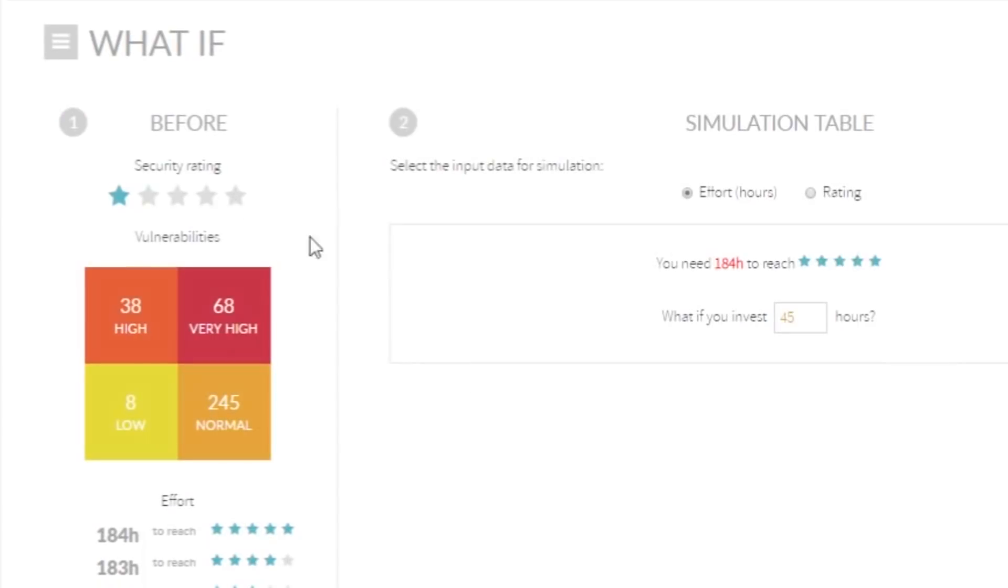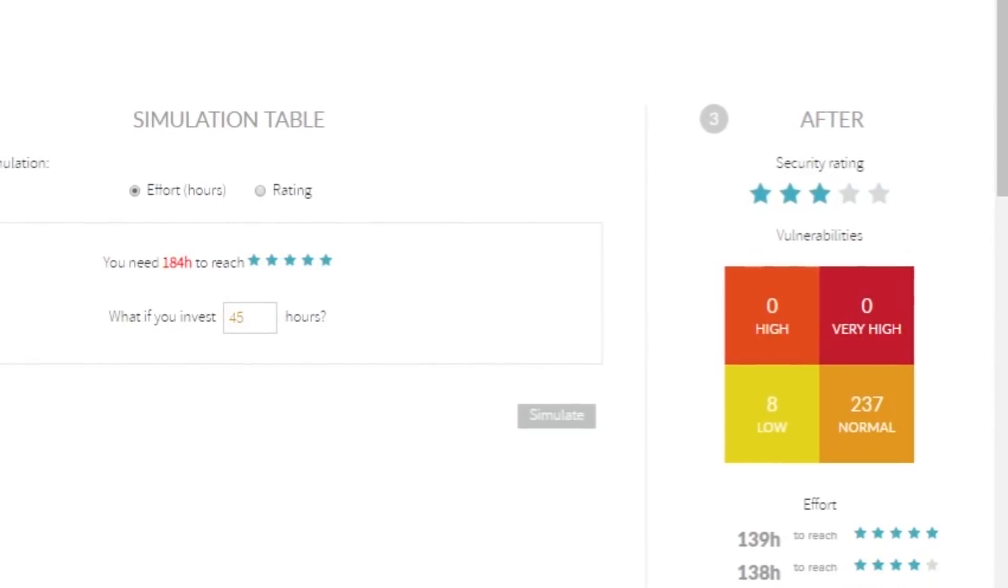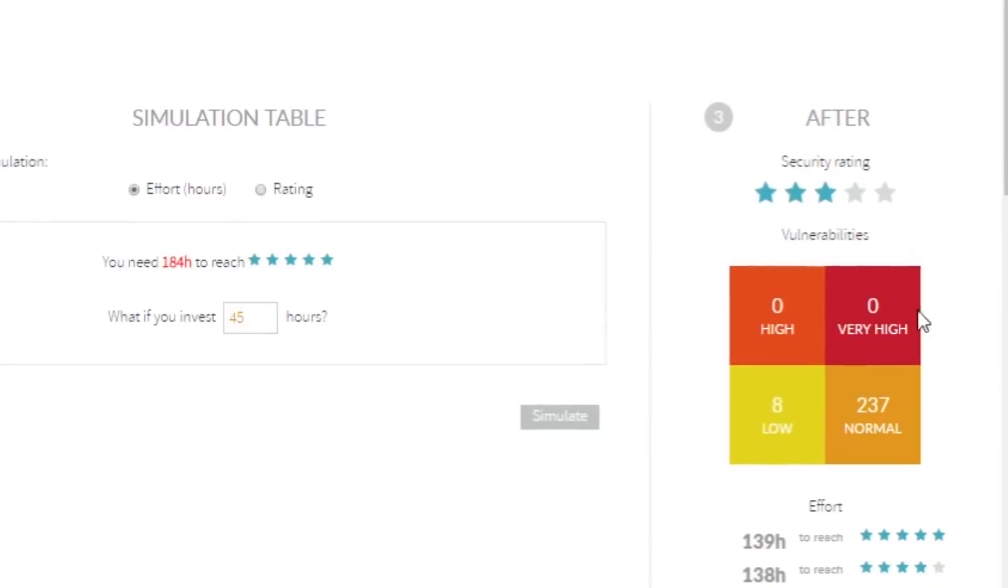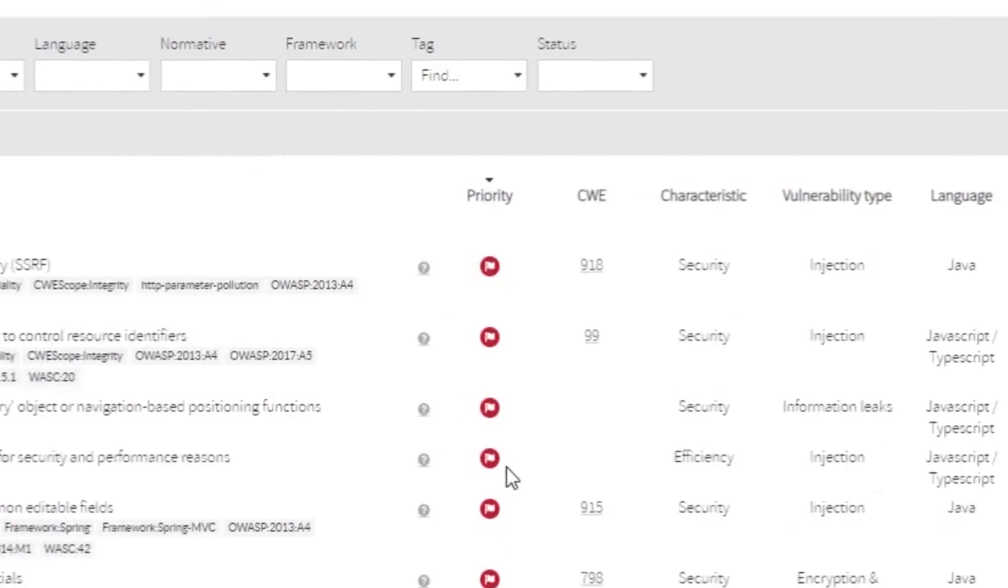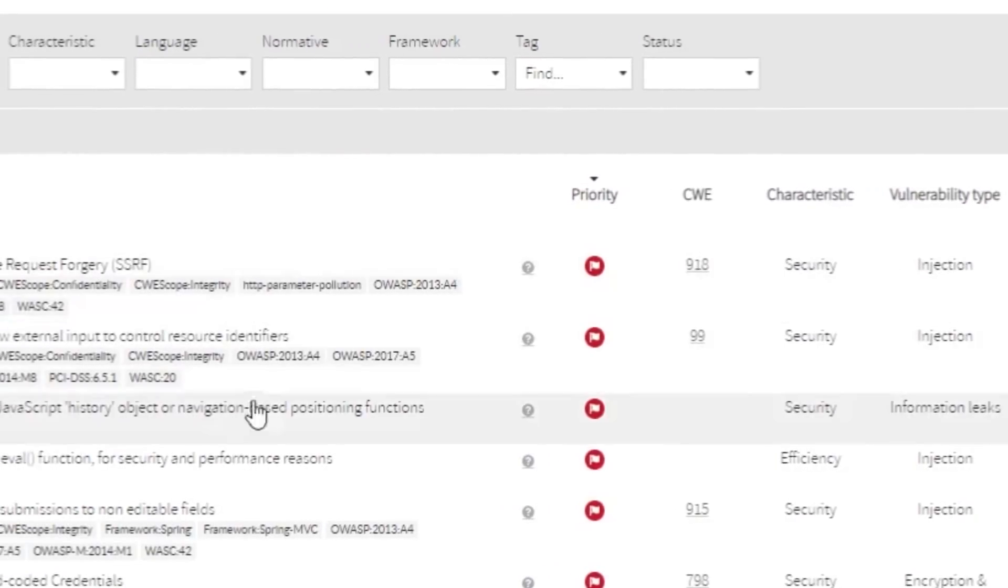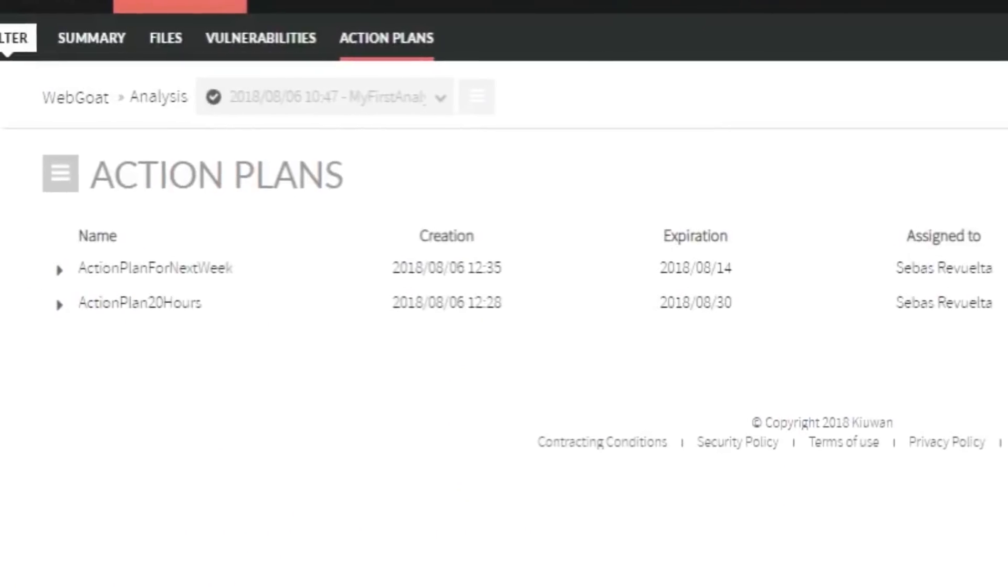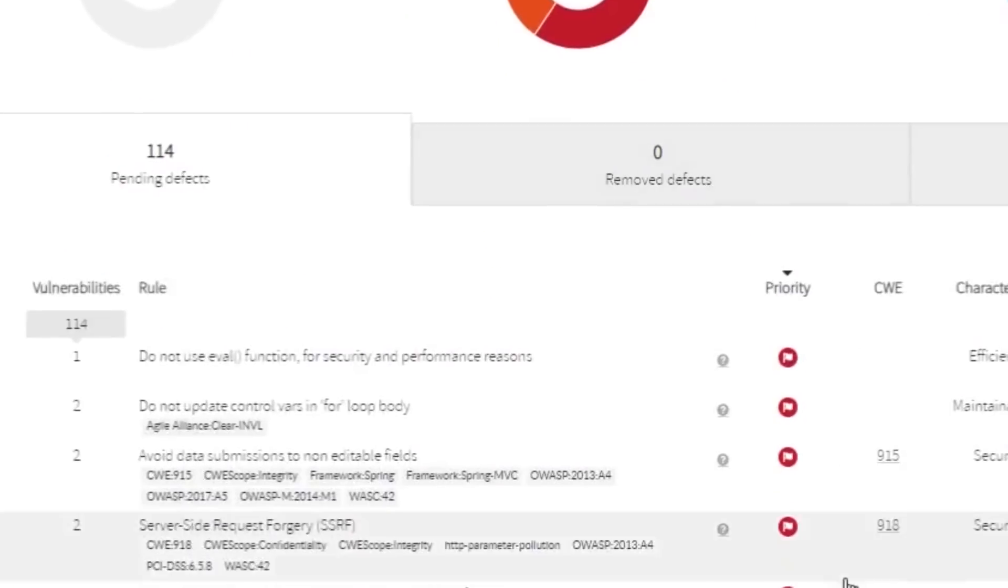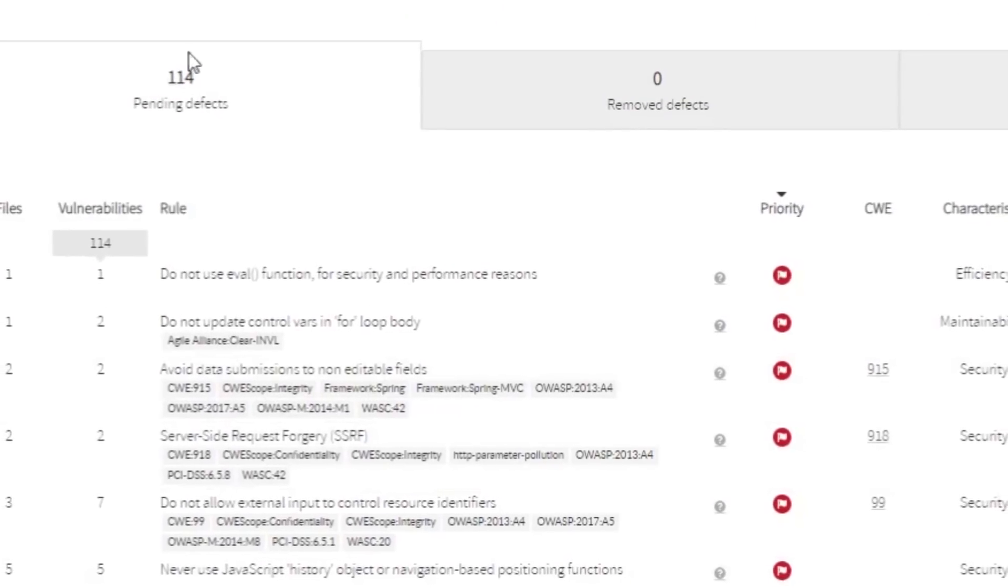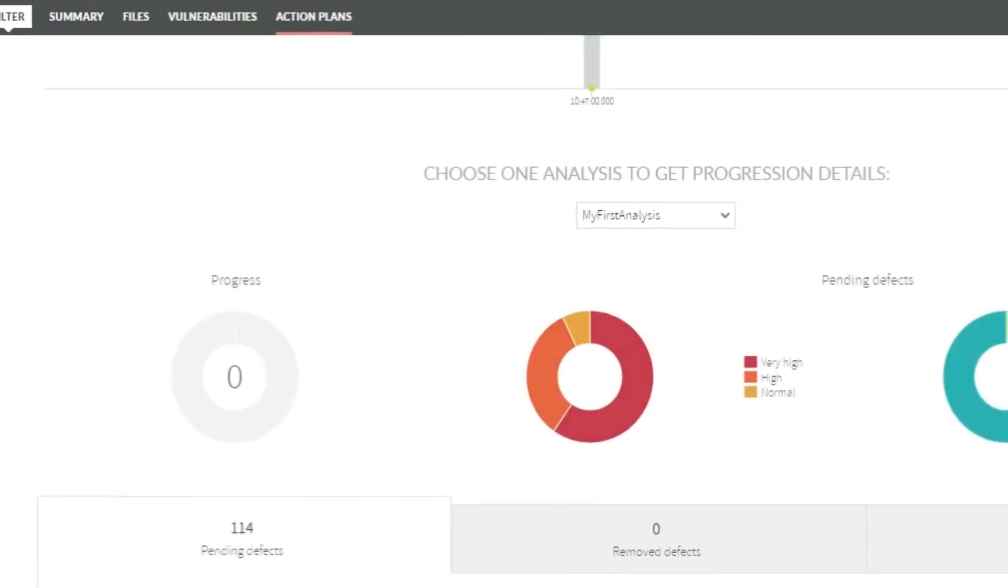You can configure the level of criticality of your applications and simulate scenarios based on the level of effort required to improve your applications, as well as setting up automatic action plans to remedy the defects found. You can create your own rules and suppress false positives.